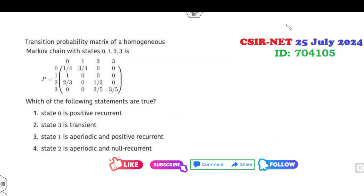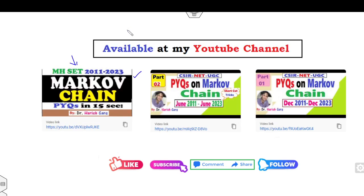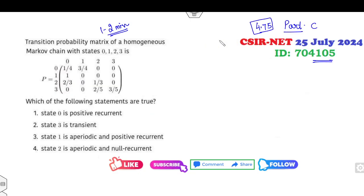Now, question ID 704105 is related to Part C. You will get 4.75 marks easily based on this question, and believe me, this is one of the easiest ones. You can solve this question within one to two minutes if you have already watched the three lectures available on my YouTube channel — then you can easily discard the wrong options.